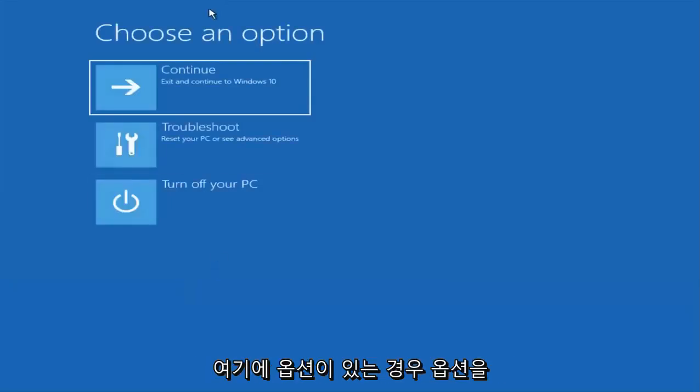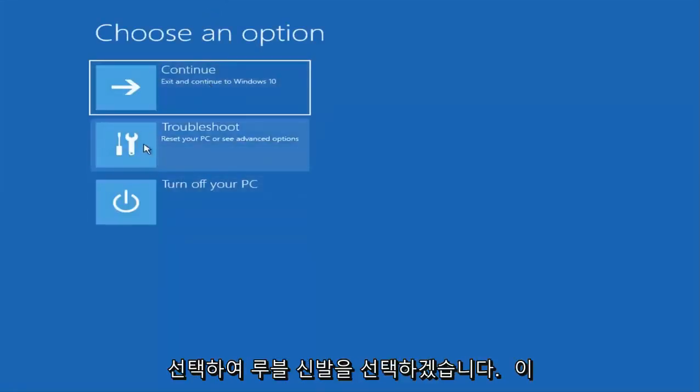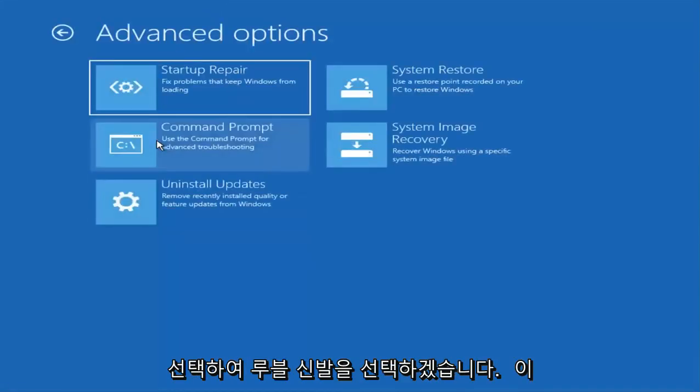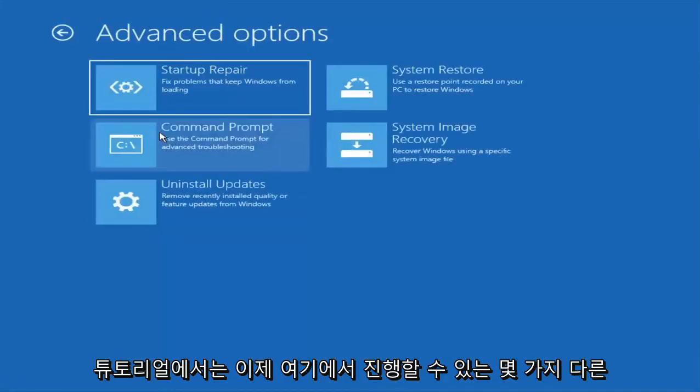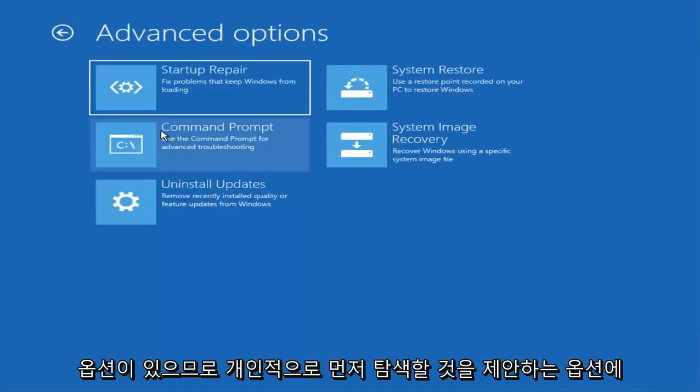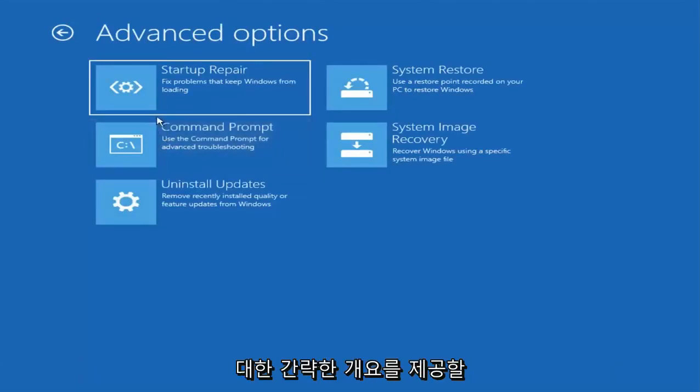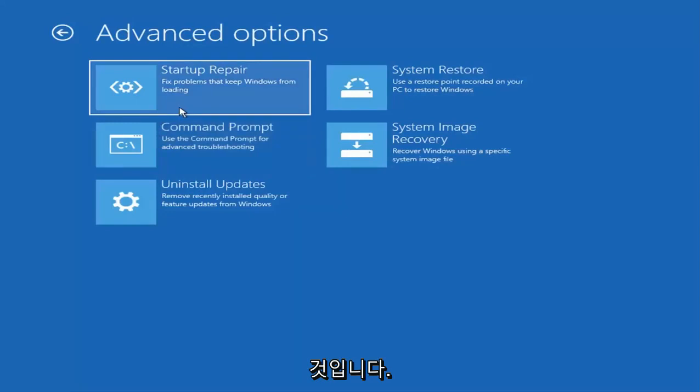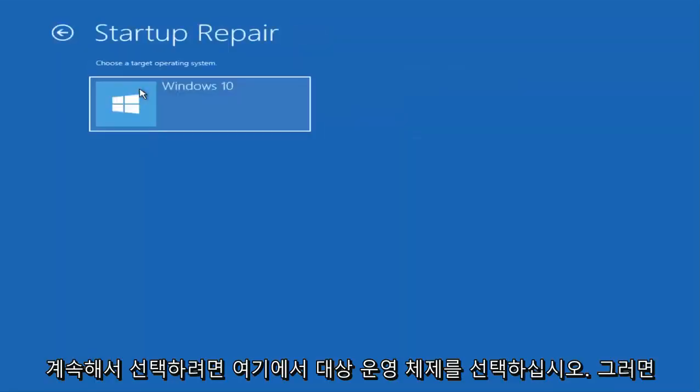Under choose an option, we have several options here. We are going to troubleshoot for this tutorial. Now we have several different options we can go through here. I'm just going to give a brief overview of the ones I would suggest exploring first. The first one would be startup repair. Find and fix prompts to prevent Windows from loading. Go ahead and select that, select the target operating system.